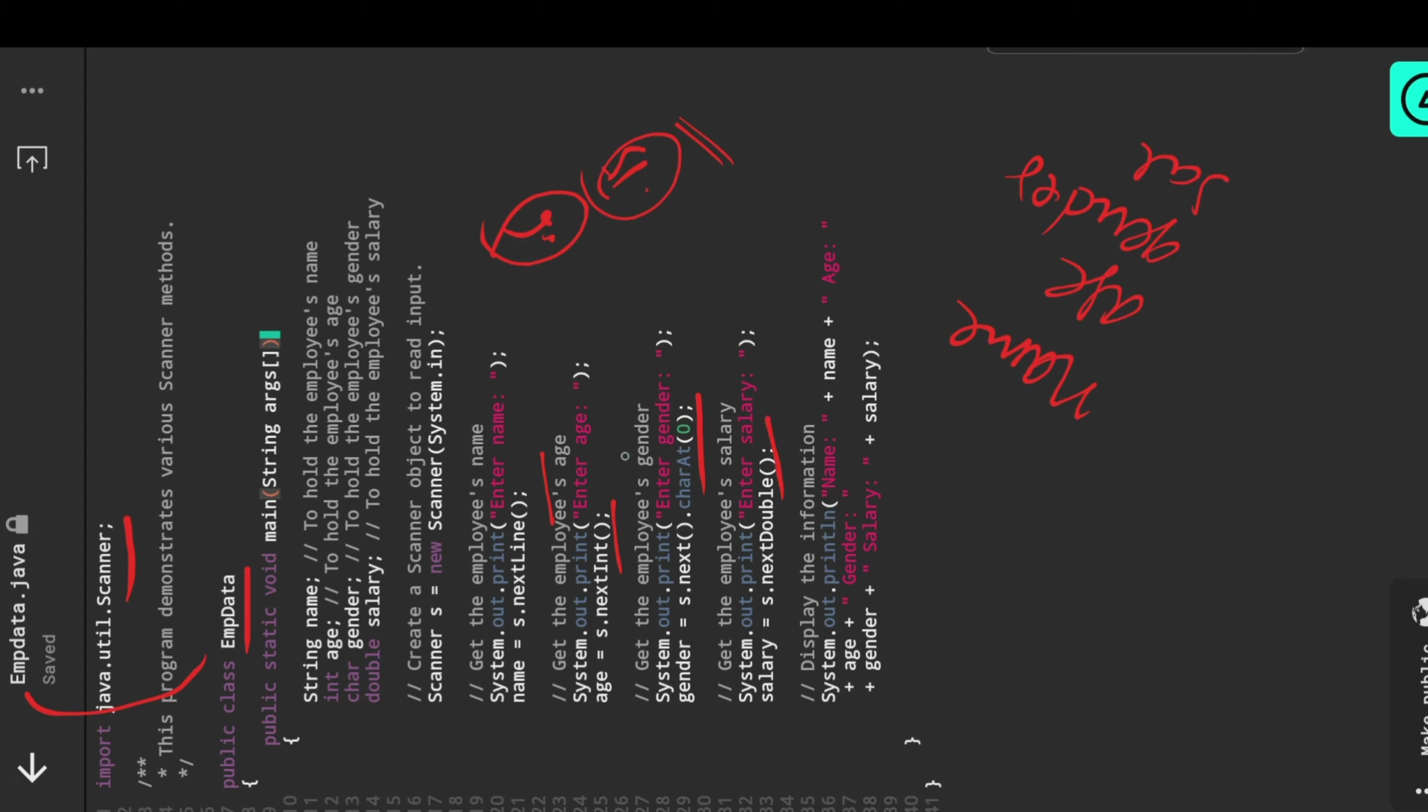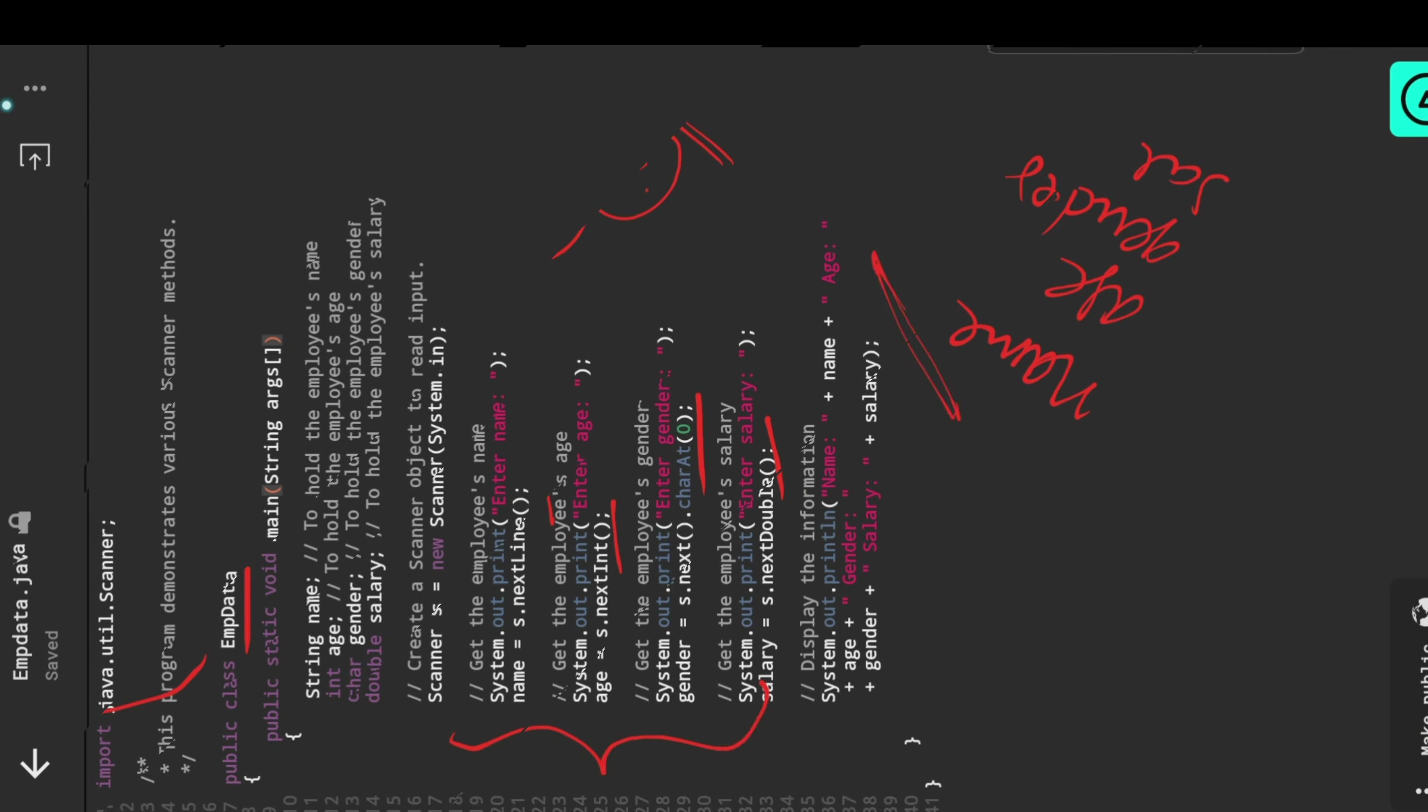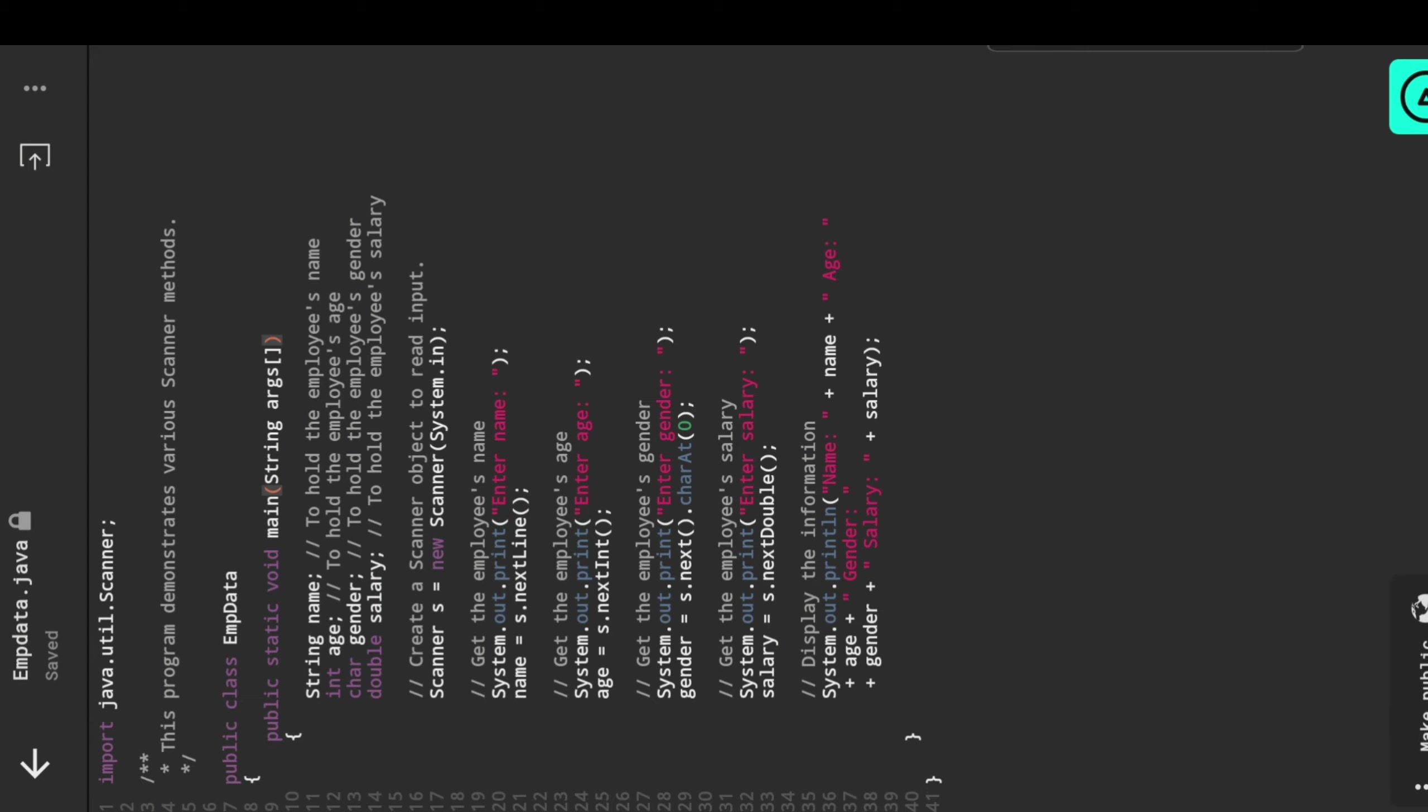Whatever data we are reading here, the data we are printing in one format. This is our program, so let's see the output of this program.